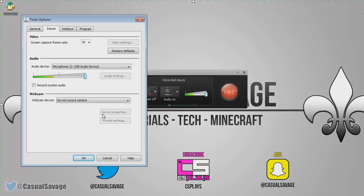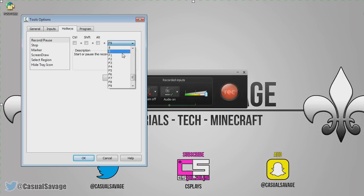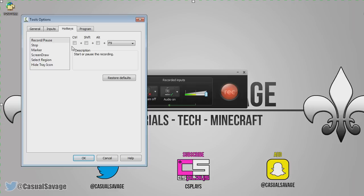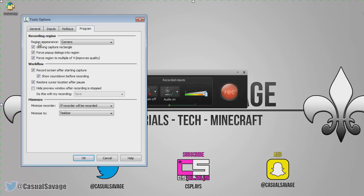You've got device properties and format settings — it's really easy to get along with. Now we've got Hotkeys, which can be really important and useful when you record. The hotkey to record or pause recording is F9. That means if we press F9 it's going to start recording. You can change it to whatever you want — click this right here and you can see all the different keys you can use. You can also add combinations like Control, Shift, or Alt in any combination you like. The same applies for all the other hotkeys.